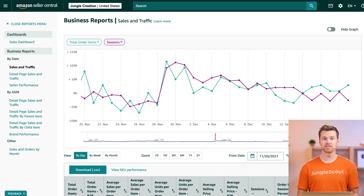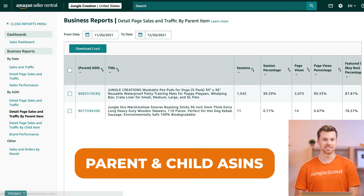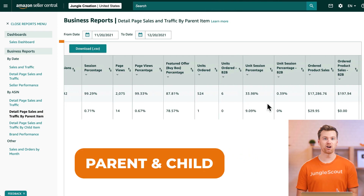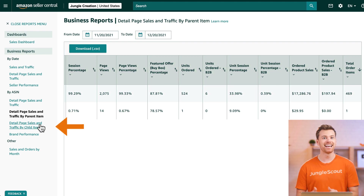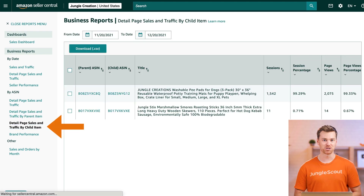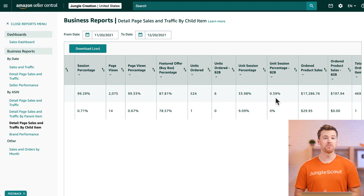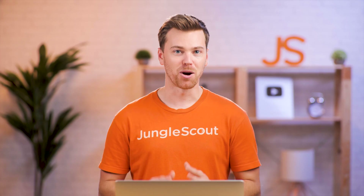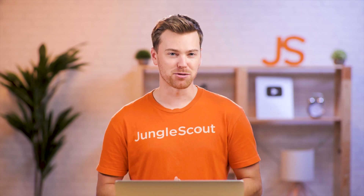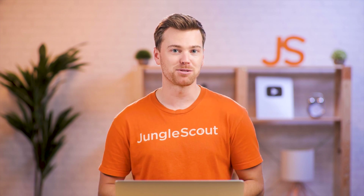Another way you can view your reports is by ASIN. This is helpful if you have multiple products, because you can compare sales and traffic by parent and child ASINs. You can adjust the date ranges on both reports and you have the same metrics provided in the last report. With all these reports, you can either view them here or download them to a CSV file.